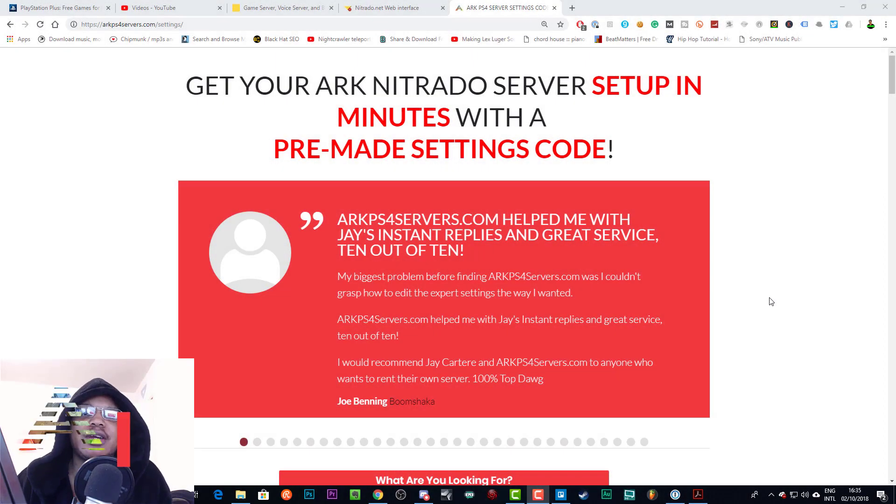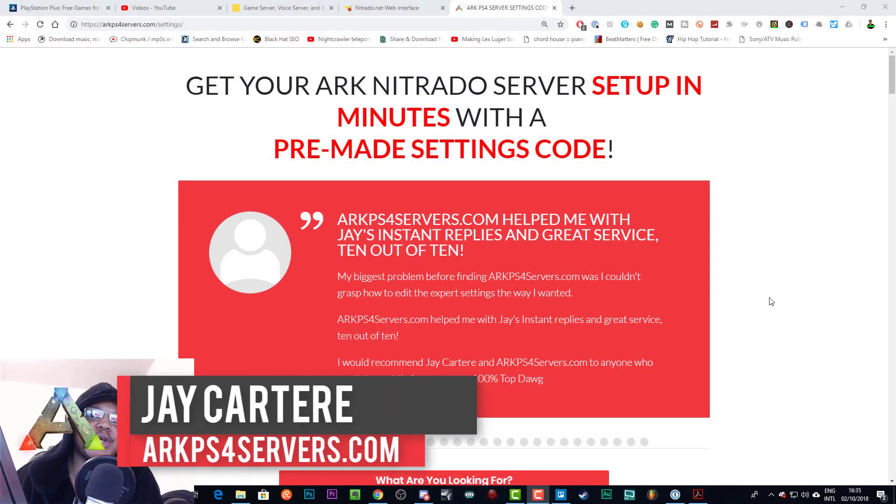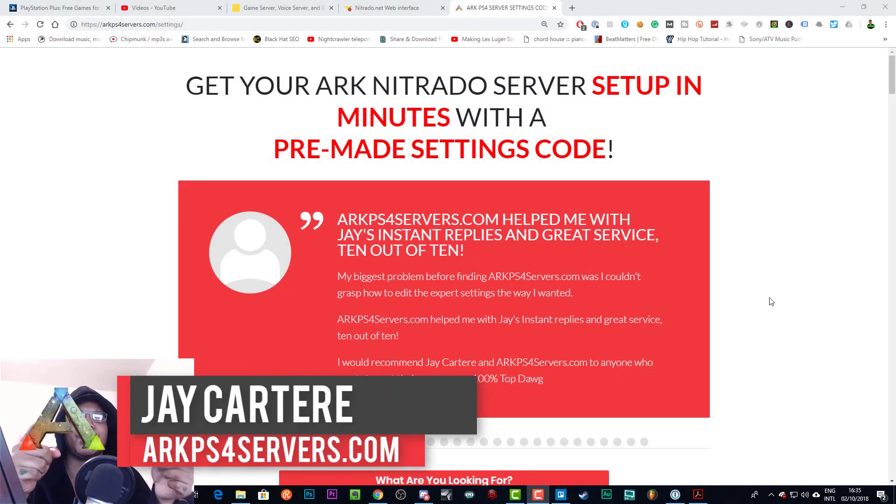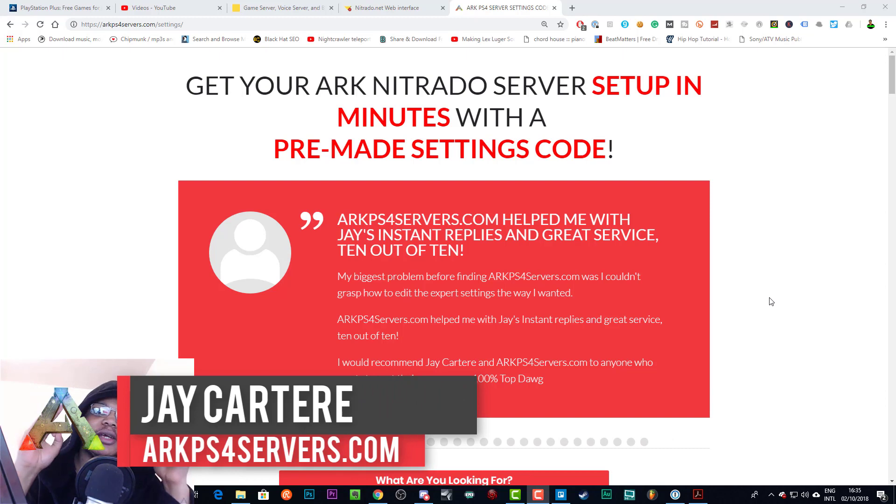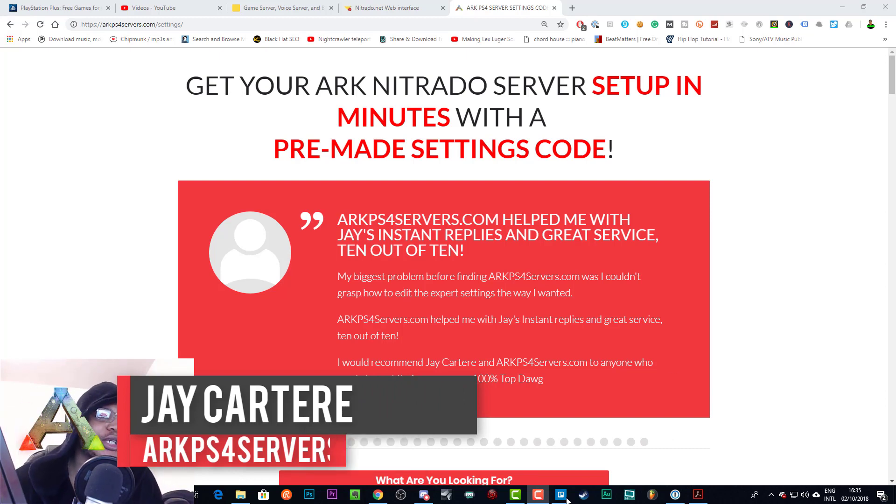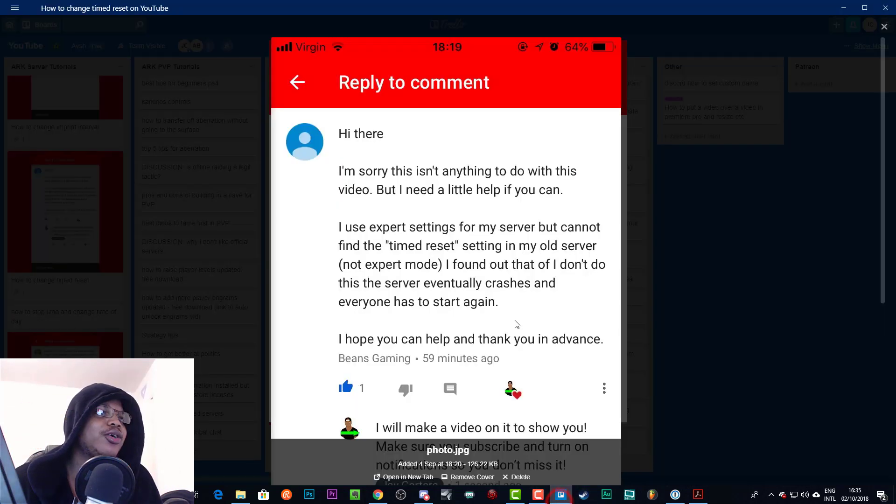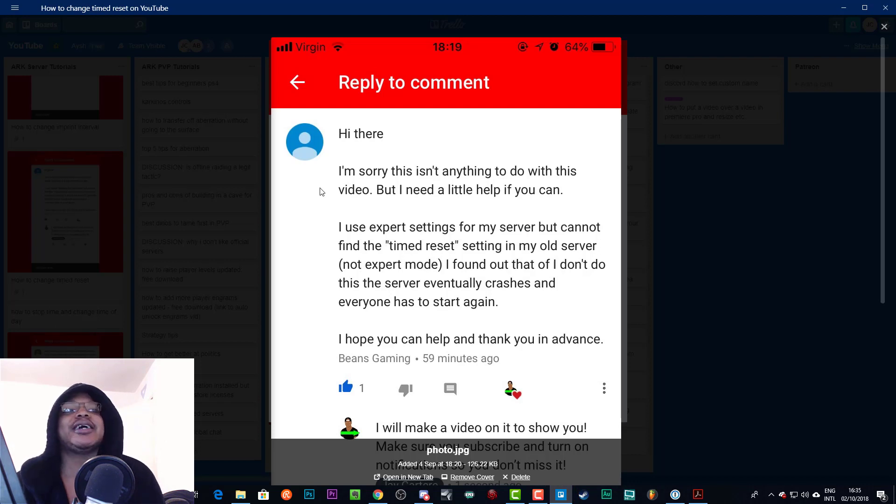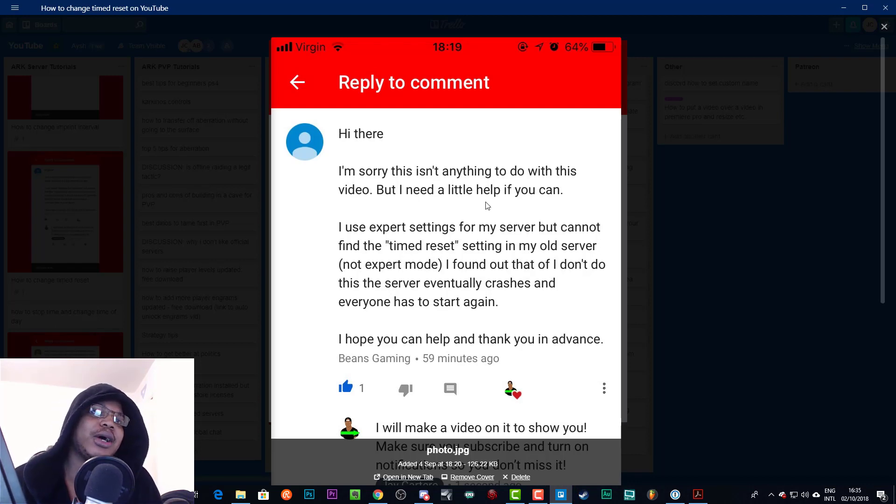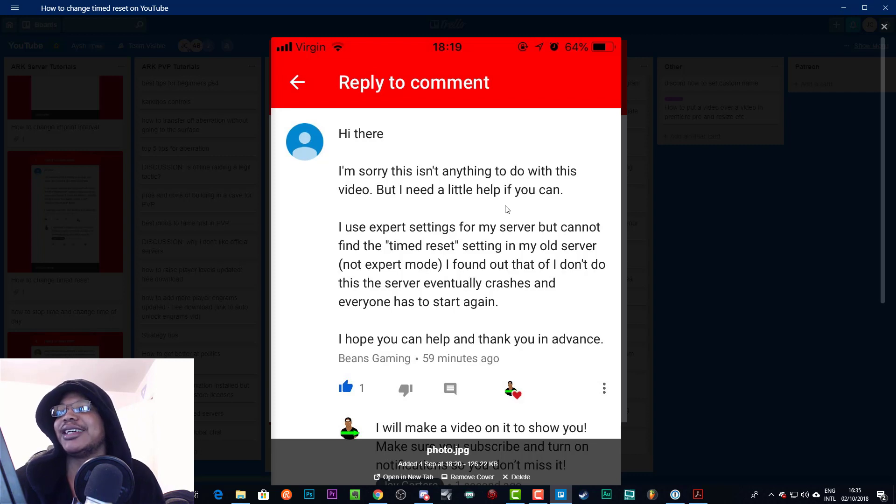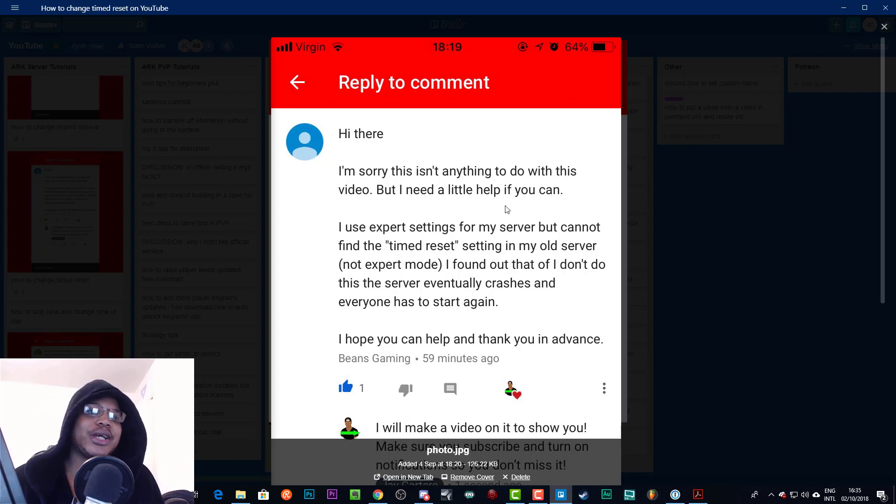Yo what's going on, I'm Jay Carteray from arcps4servers.com teaching you how to be better. And I had this question a little while ago from a gentleman, Beans Gaming, who says 'Hi there, I'm sorry this isn't anything to do with this video but I need a little help if you can.'